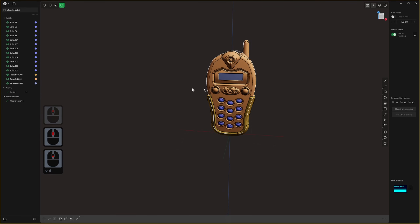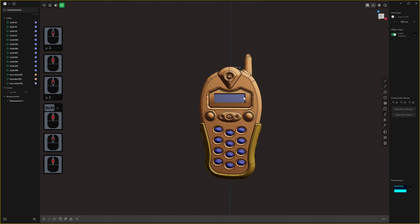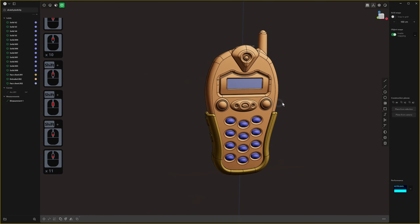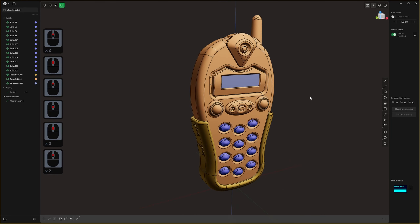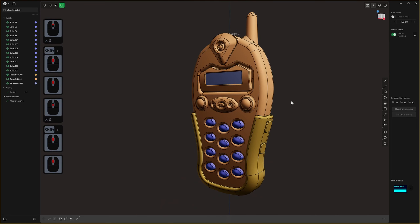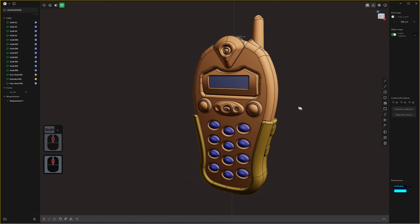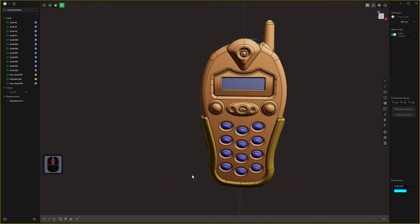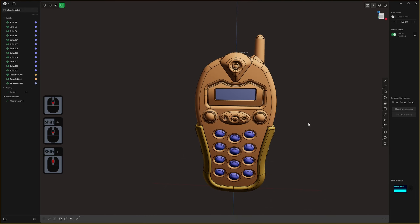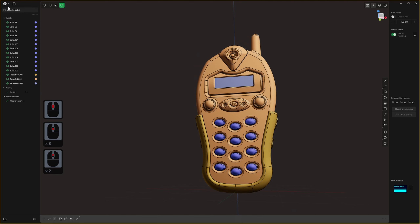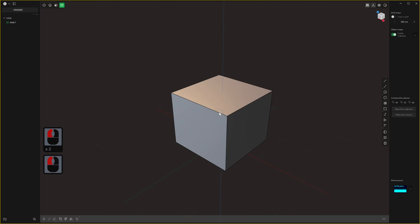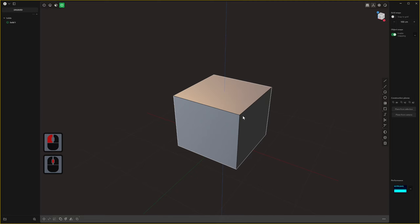Now let's get into the new tools. What you can see on screen is a late 90s mobile phone in an orange colorway — I based it on the Alcatel phone that was my first mobile. I used pretty much all of the new tools to build this, and it would have been a lot harder to build something like this in previous versions of Plasticity.